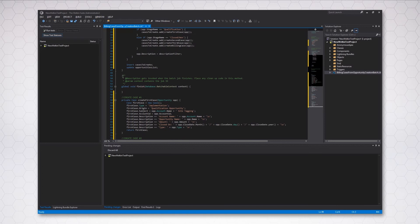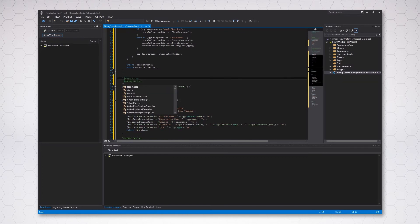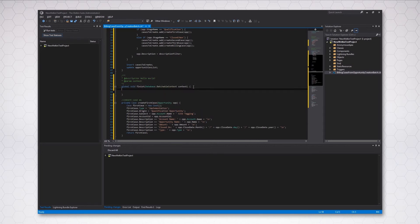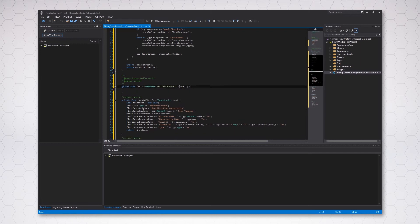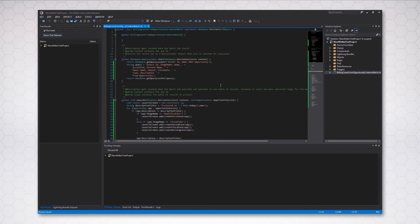Apex Docs Generation was added to help maintain documentation within the code, which is critical in large complex projects. But what use is great documentation if it is not user friendly? This is why the Welcome Suite added Apex Docs Notes to our code completion.